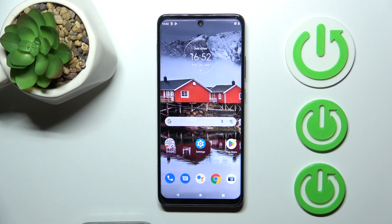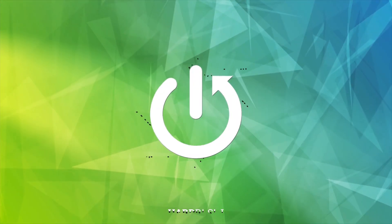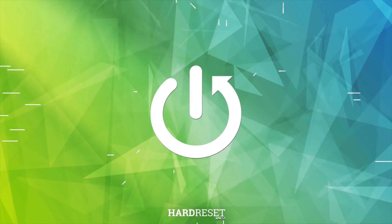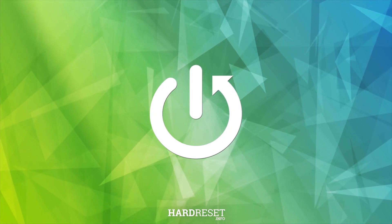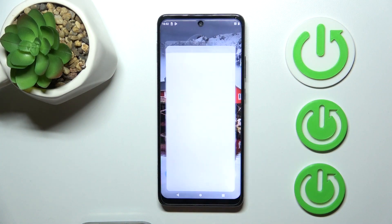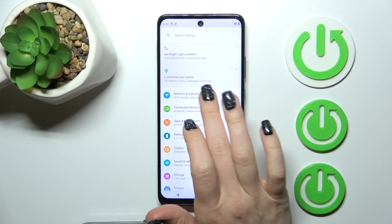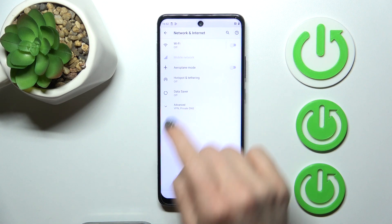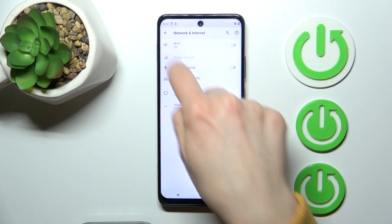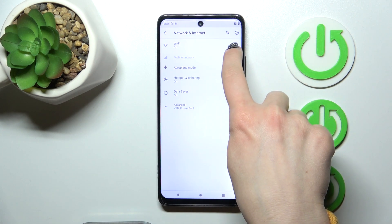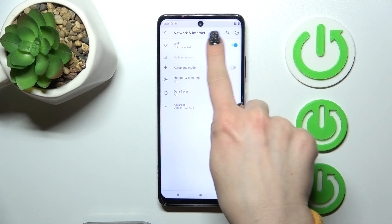Hi, this is your Motorola One 5G Ace and I'll show you how to connect to Wi-Fi on this device. First we should open the Settings application and then tap on Network and Internet. To activate Wi-Fi you should click the toggle switch.